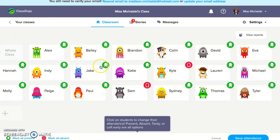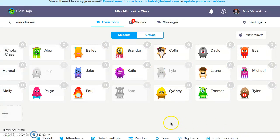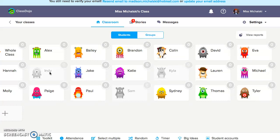Let's say that Bailey is late today. You can mark that by clicking twice, and that shows up as a little yellow icon indicating she was late. Indy had to leave early for a doctor's appointment, so you can mark that as well — you click this button three times, and it shows up as yellow and green indicating she left early. That's my attendance for the day, so I'm going to click 'Save Attendance.' The two students who are absent don't have color, and Indy, who left early, appears the same way.